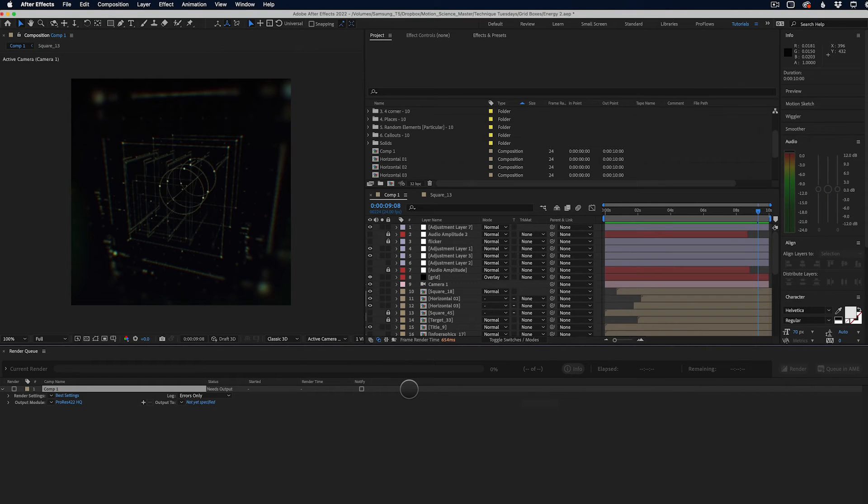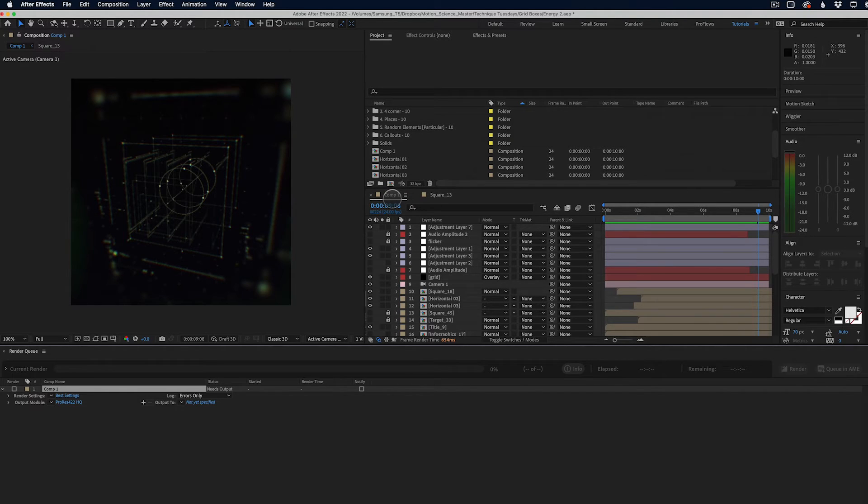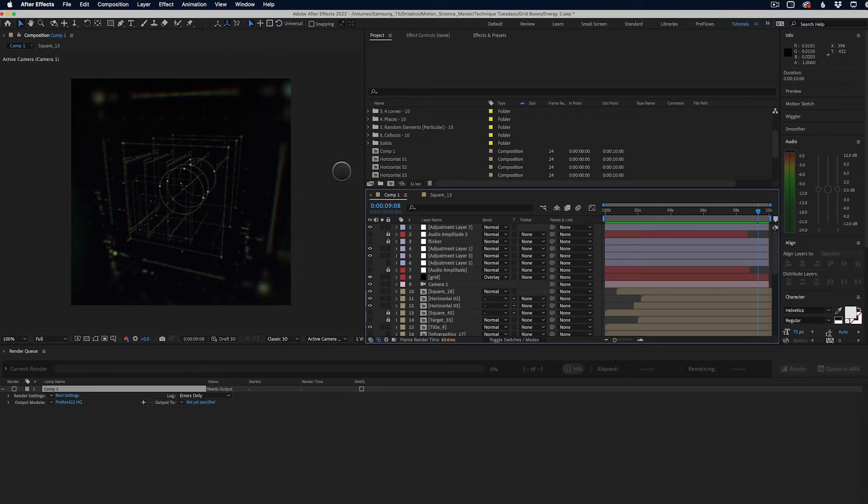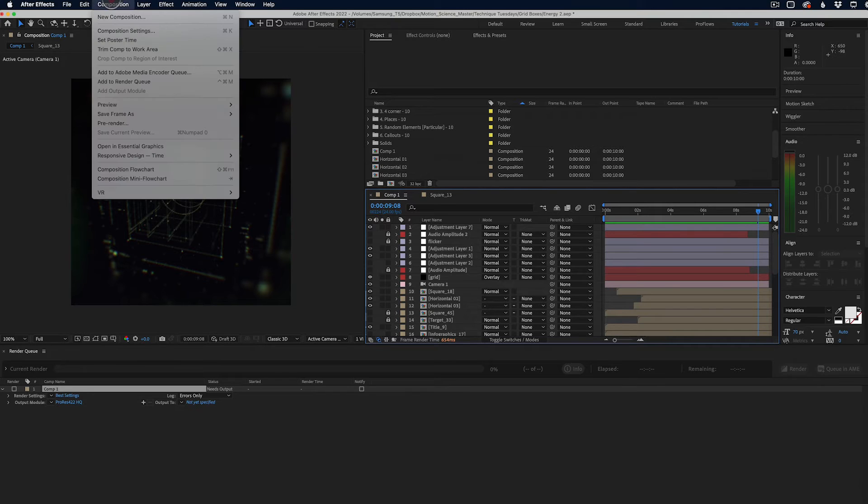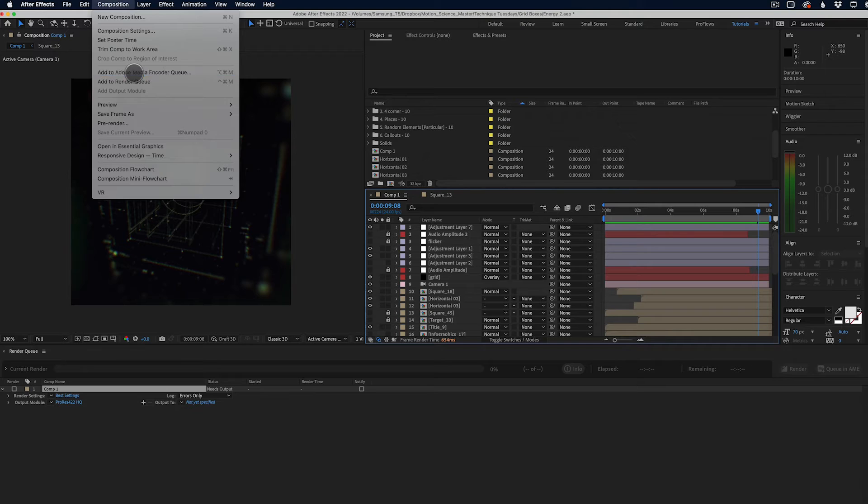Now, if you want to render to any type of format for client approval or you're going to the web, I'm going to recommend that you use the media encoder. How we do that is we go back to our composition window, composition, add to Adobe media encoder queue.